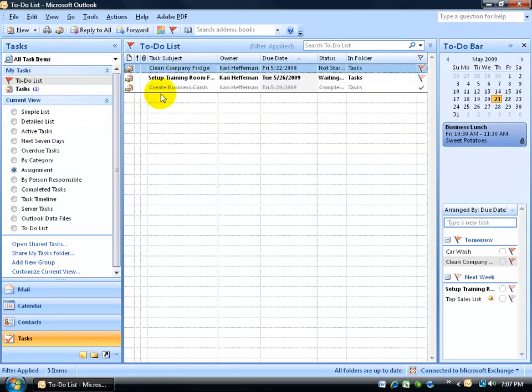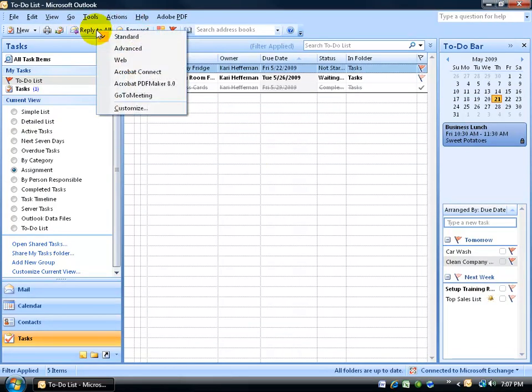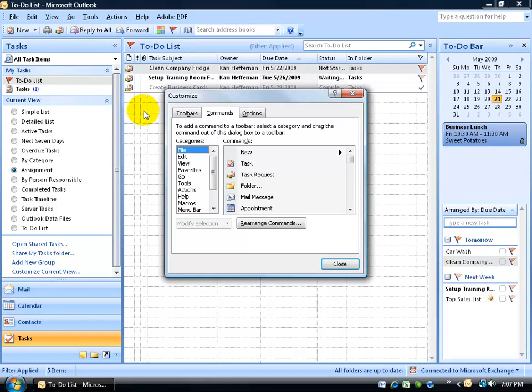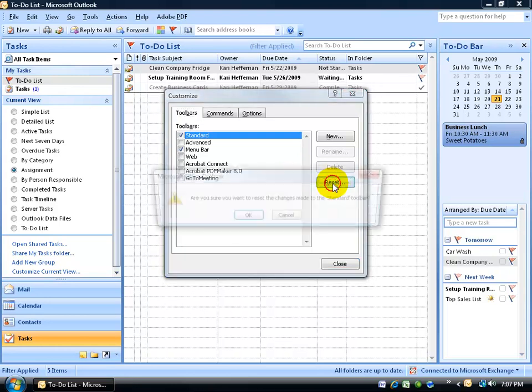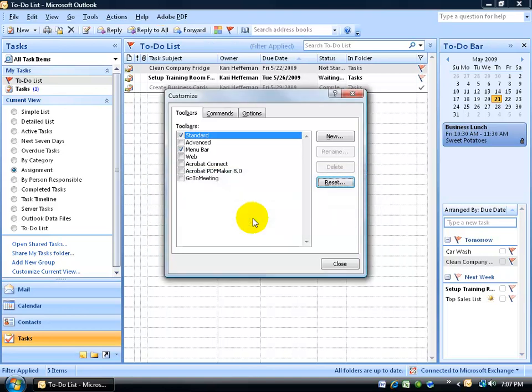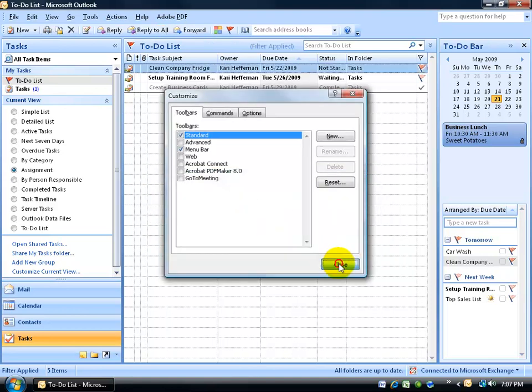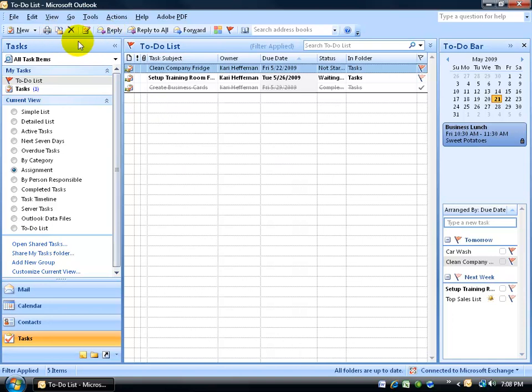Now if I made a lot of damage to the standard toolbar and I want it back to the way it originally was, just come up here and right click again anywhere on the toolbar. Go back to customize. Go to the toolbars tab and go ahead and make sure that the standard is selected and click on reset. Of course, the menu bar is also selected when you click on the menu and it says, are you sure you want to reset the changes back to the way it was? Click OK. Click close and all my buttons are back and it removed the button that I added the new task request.